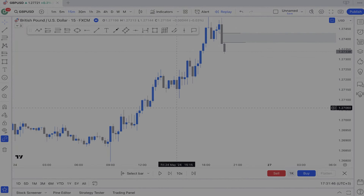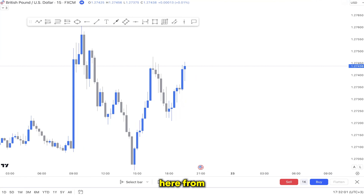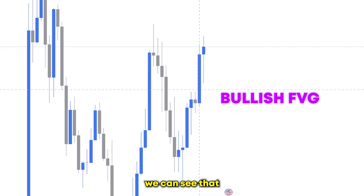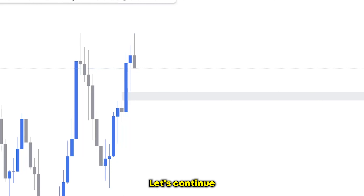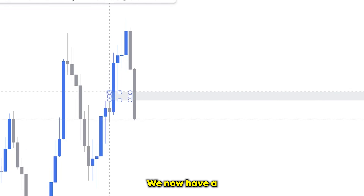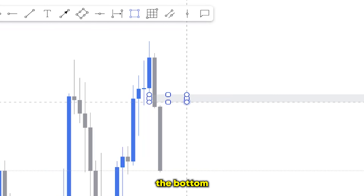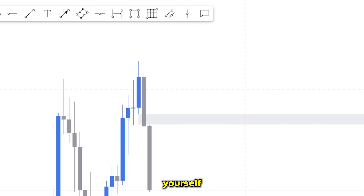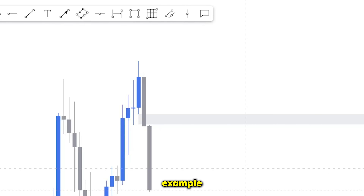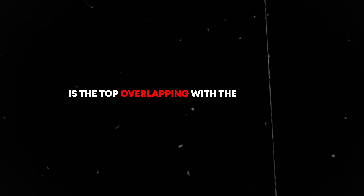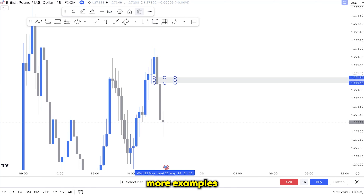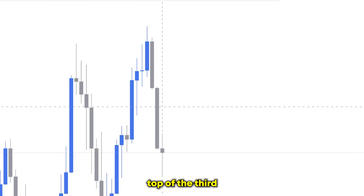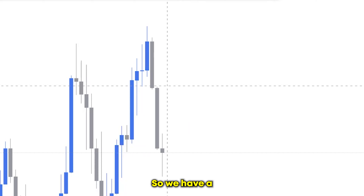Now let's train together using the bar replay mode. From the get-go I can already see a bullish fair value gap — the top isn't overlapping with the bottom. Let's continue. Right here we now have a bearish fair value gap; the bottom of the candlestick isn't overlapping with the top. For the bearish example ask yourself: is the bottom overlapping with the top of the third consecutive candlestick? For the bullish example: is the top overlapping with the bottom of the third consecutive candlestick? It is that simple. Right here — bottom of the candlestick, top of the third consecutive candlestick — they don't overlap, so we have a bearish fair value gap.